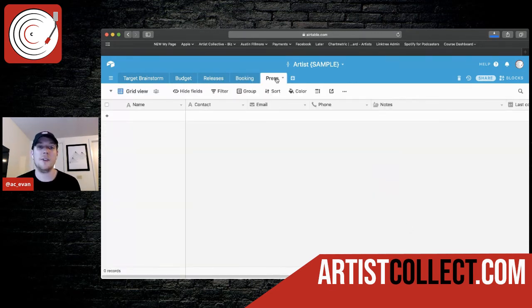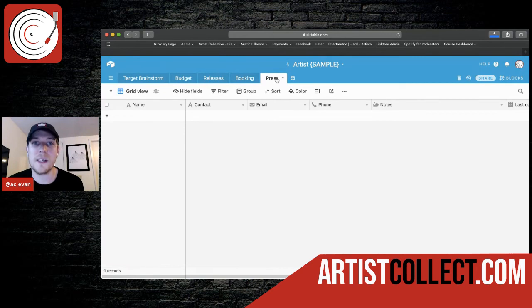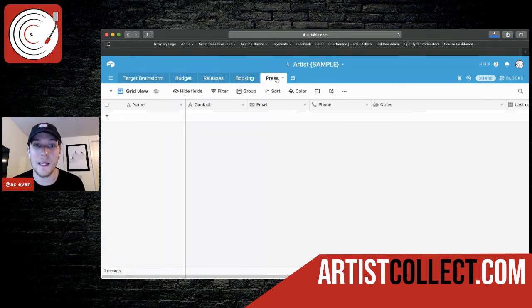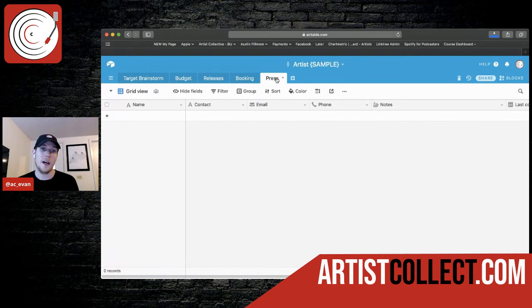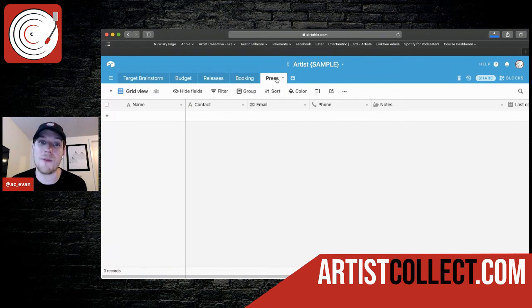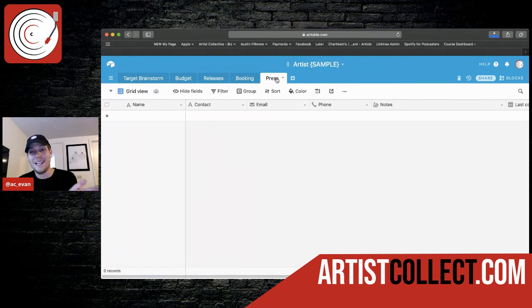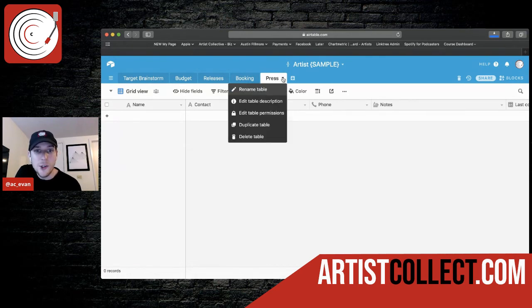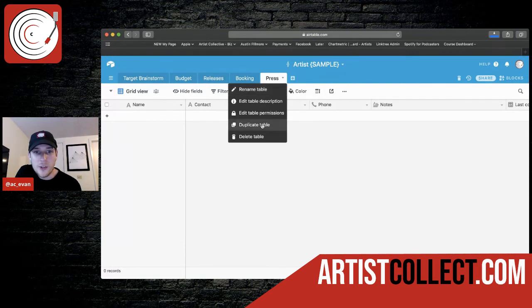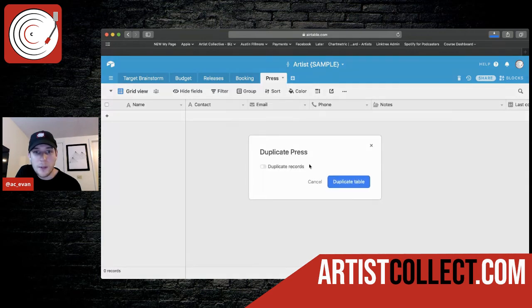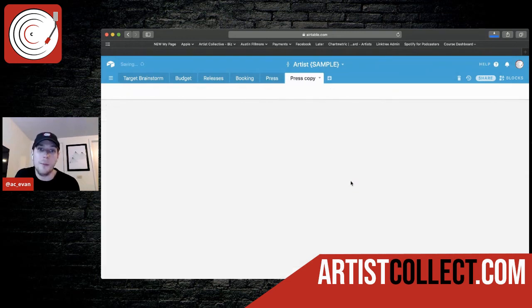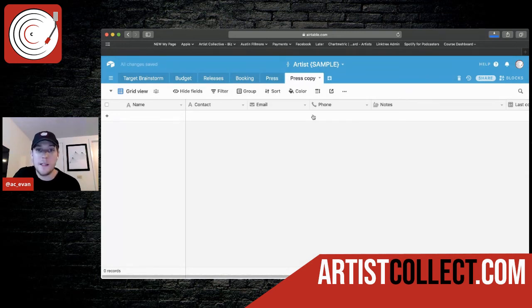And the last thing I have on here is press pretty much the same as booking, but I've separated the two. So any kind of blogs, any kind of playlists, you can make a whole new tab for playlists, but in basically anything moving forward, it's going to be similar to this. I would think so you would just duplicate it by pressing this arrow and pressing duplicate table. You can duplicate all of the records or just keep it blank. Boom. Duplicates it.